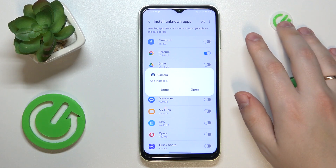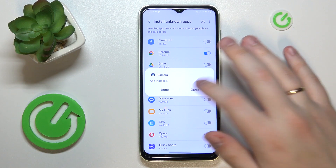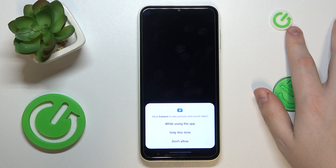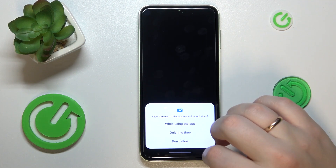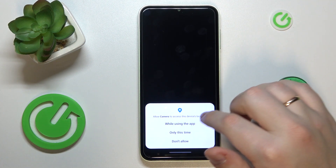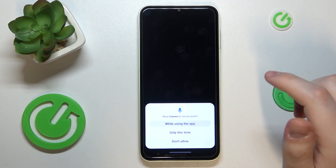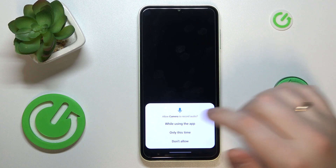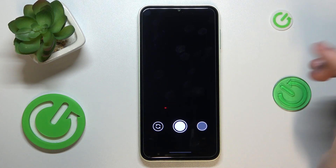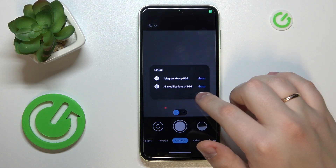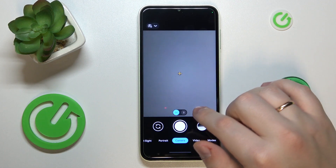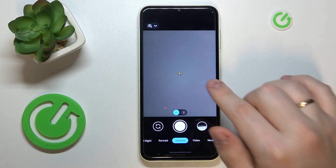Once the app is ready, simply launch it, then grant all the necessary permissions such as camera access, location access, audio access, and storage access. And that will be it — thanks for watching, thanks for your attention, and bye bye.